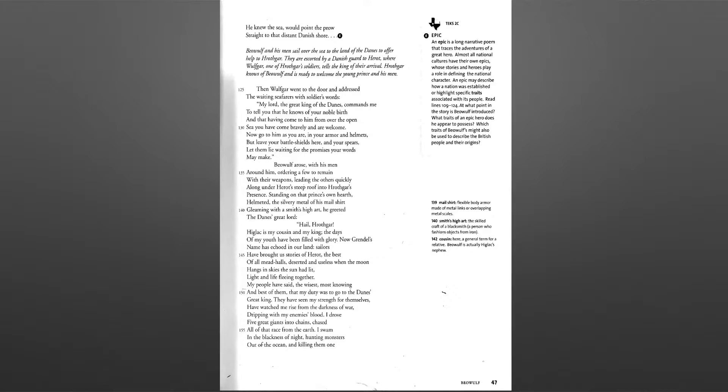Standing on that prince's own hearth, helmeted, the silvery metal of his mail shirt gleaming with the smith's high art, he greeted the Danes' great lord.